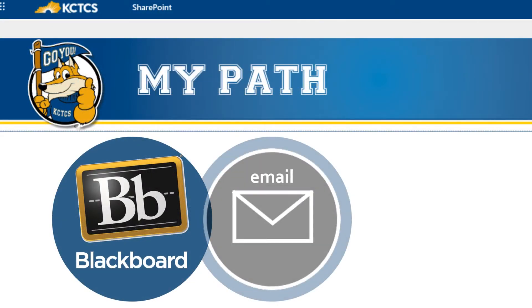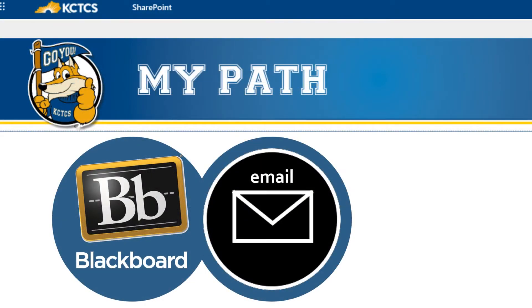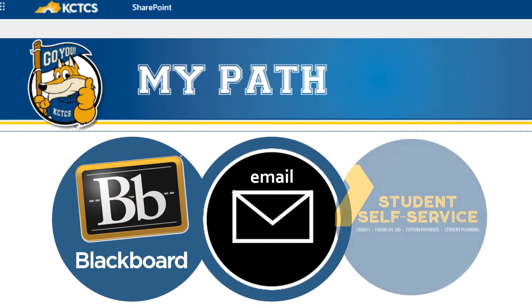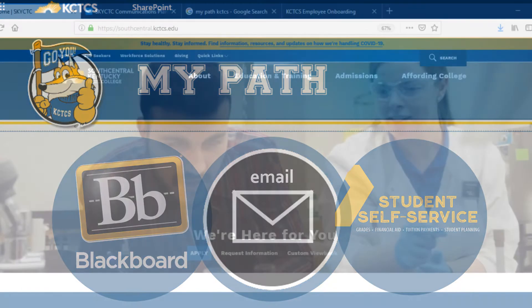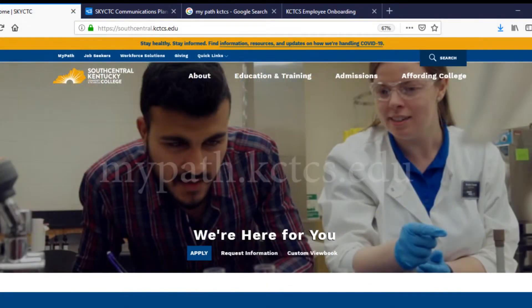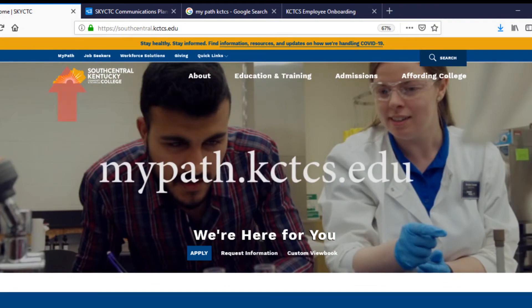As a student at Sky CTC, MyPath is your hub for any online resource you need. To access MyPath, go to mypath.kctcs.edu.